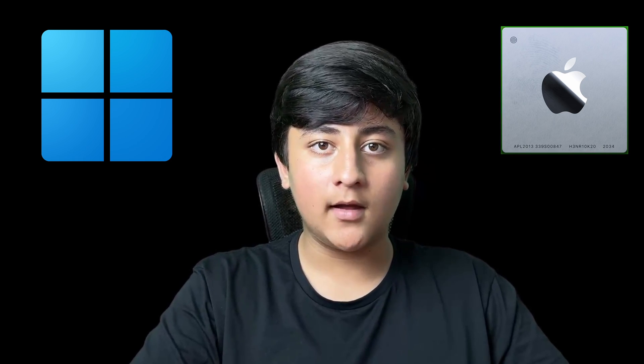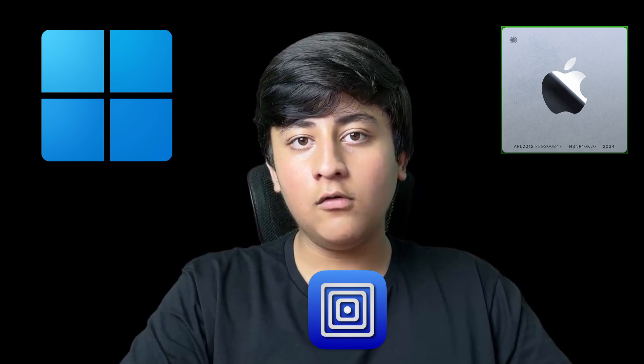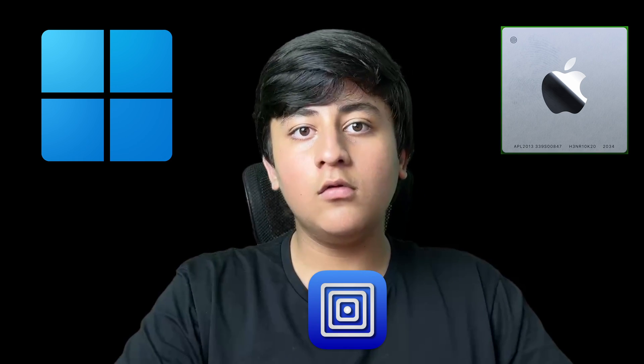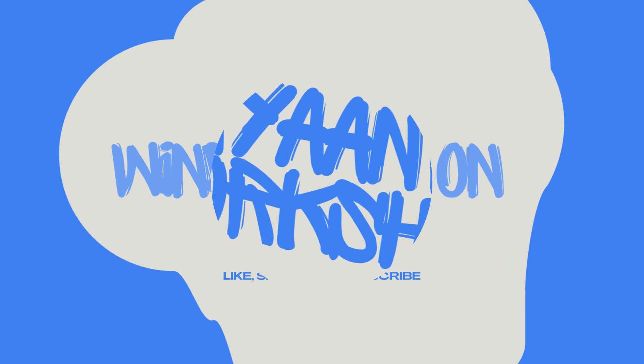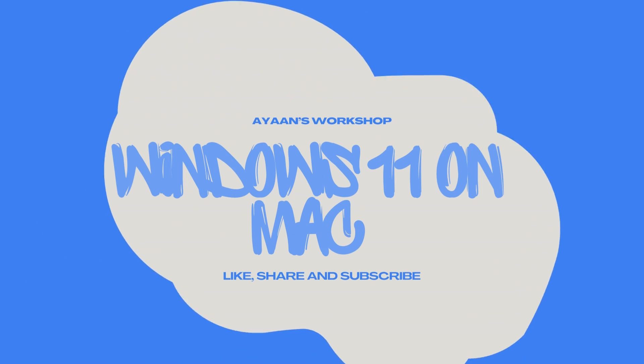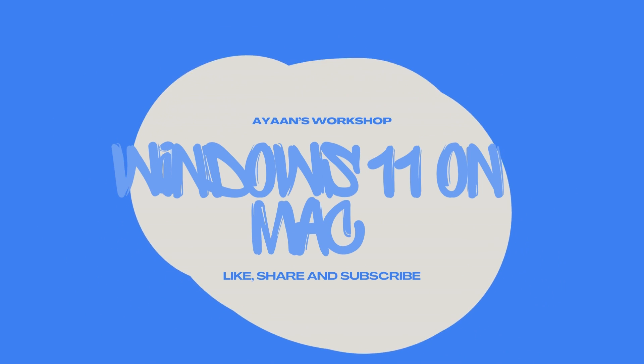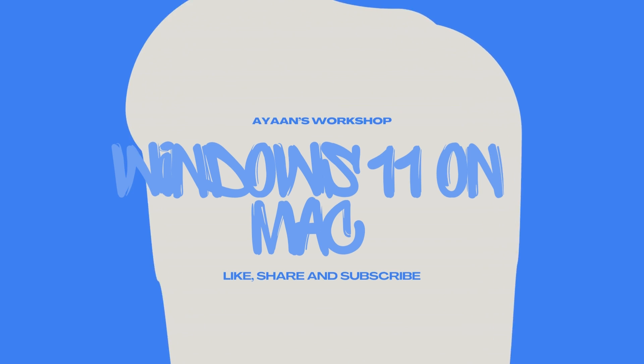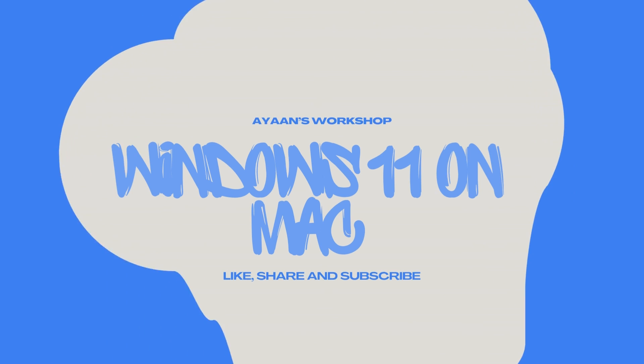Hey guys, welcome back to my channel Iron's Workshop. Today I'm going to be showing you how you can install Windows 11 on an Apple Silicon Mac using UTM, so without any further ado, let's get started.